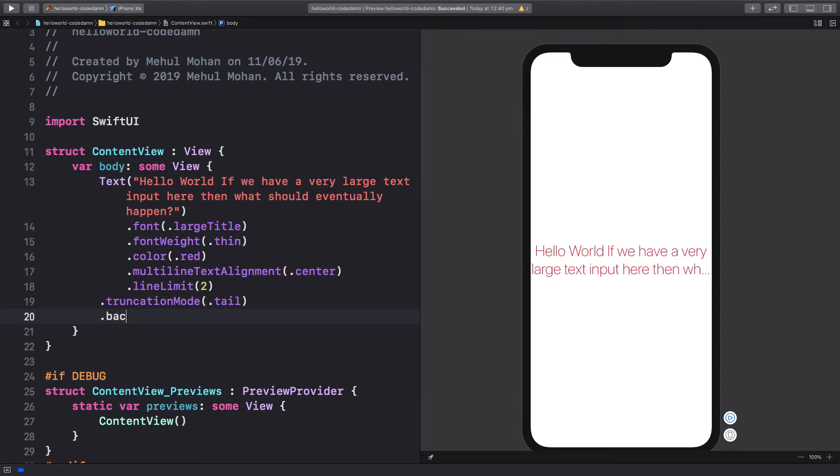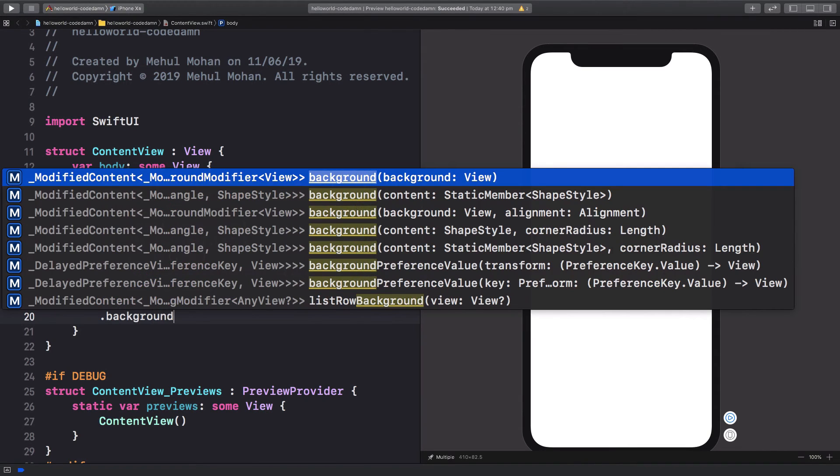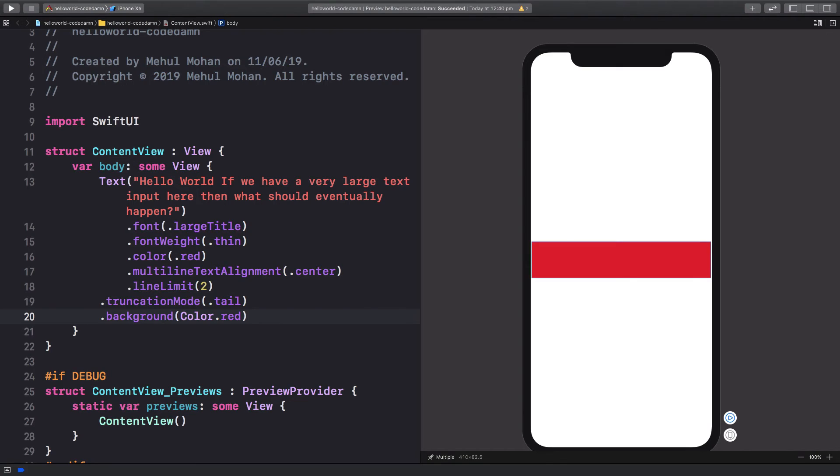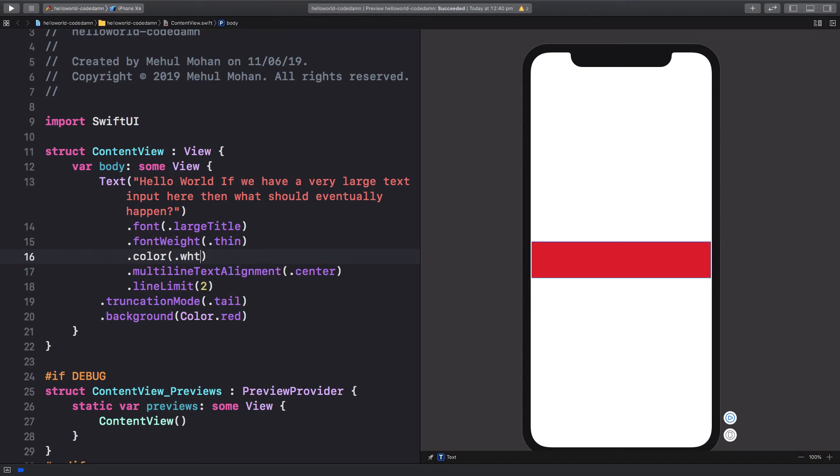So you can also set the background of a view by just passing in the color. And eventually in SwiftUI, you can pretty much specify the background not only as a color but as a view itself. So we have a little bit of conflict here.